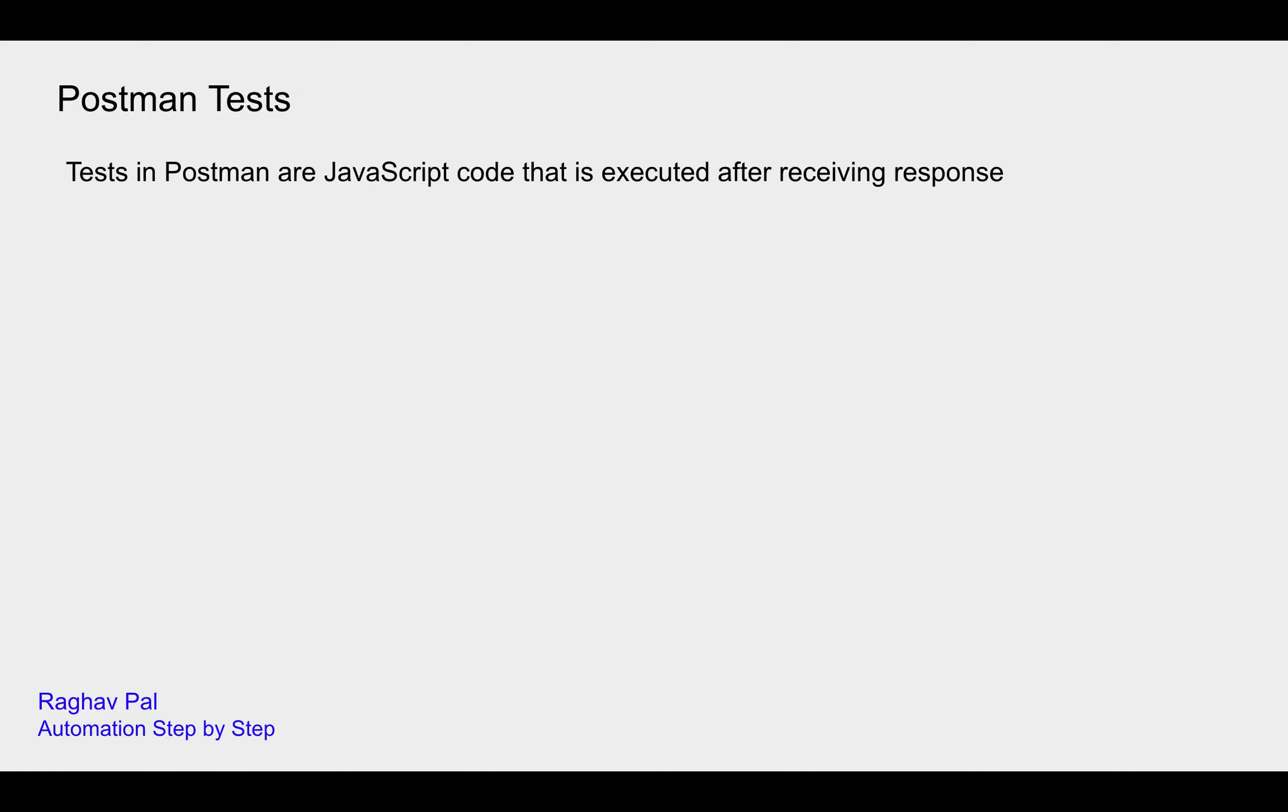In Postman, tests are JavaScript code that is executed after receiving the response. So after we run an API request and after we get the response,